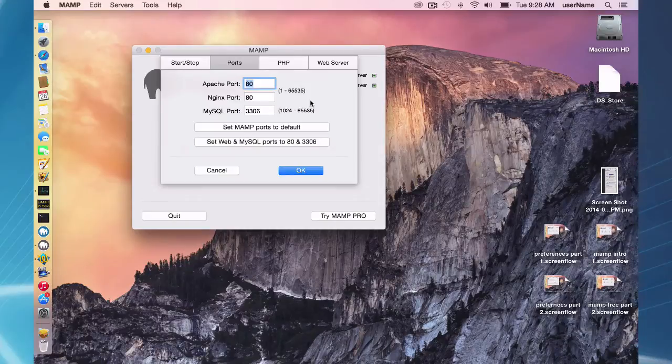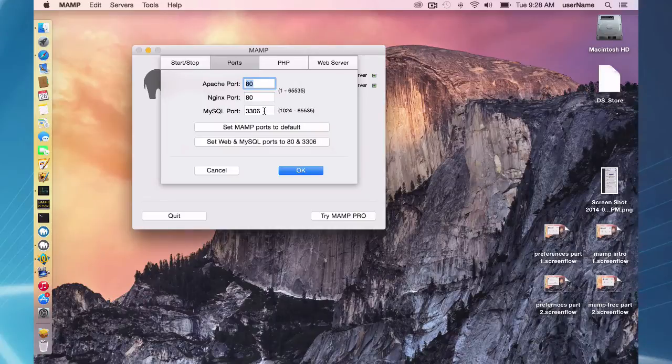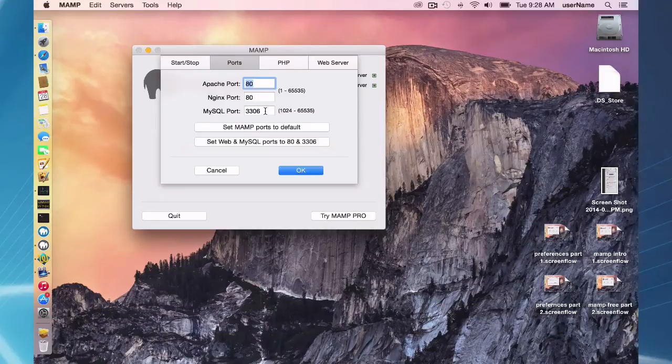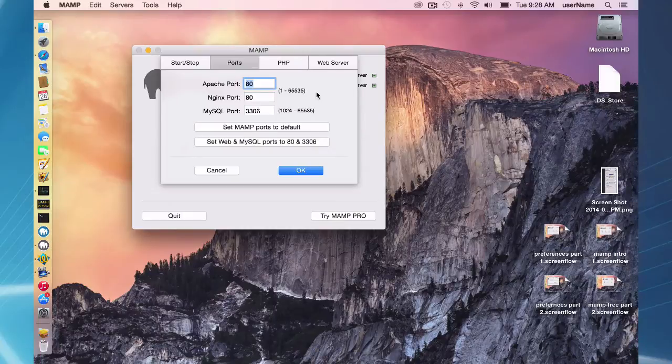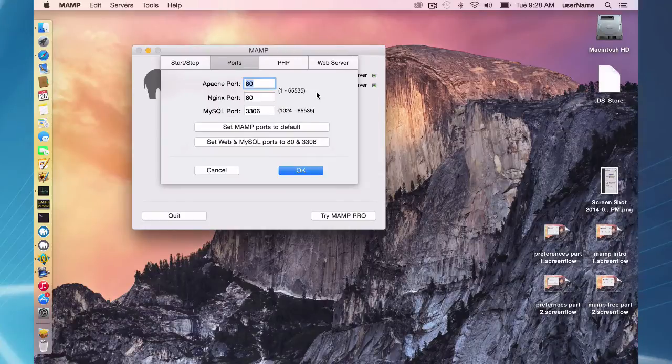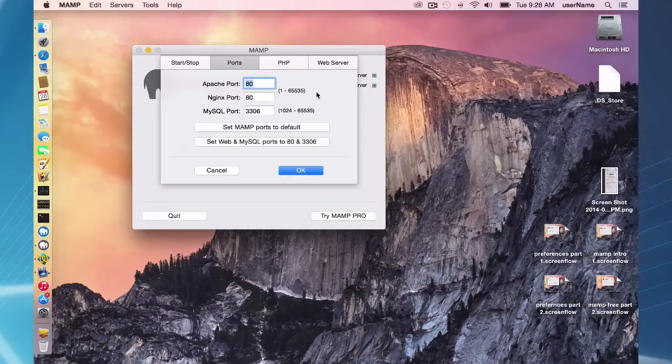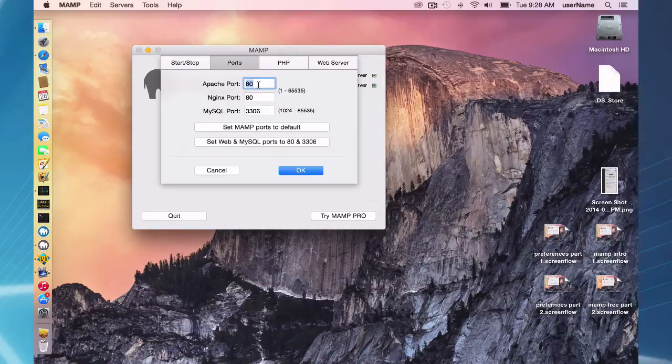You might want to change this to 80 and 3306 if you're running WordPress or something like that. A lot of times if you were downloading your site from a host provider, it was probably running on port 80, so if you download your website that was running on a host provider, WordPress in particular, and it doesn't work, set it to port 80 and 3306 and see if that gets it working.